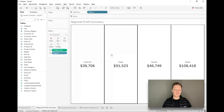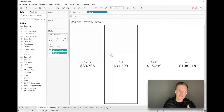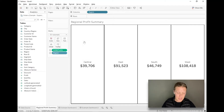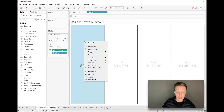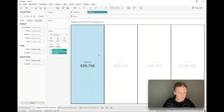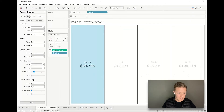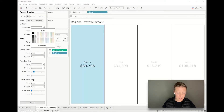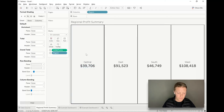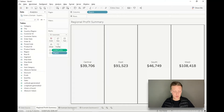Finally — this is optional but it's my personal preference — I like to make the summary tile backgrounds a slight off-color so they stand out a little bit. If I want a light gray background instead of pure white, I'll right-click in the background, select Format, go to the Shading tab — the little paint bucket icon — and select a slight off-white for my worksheet background.